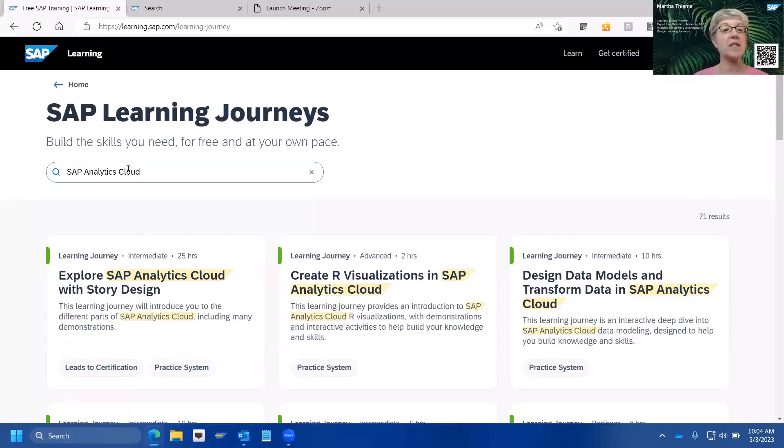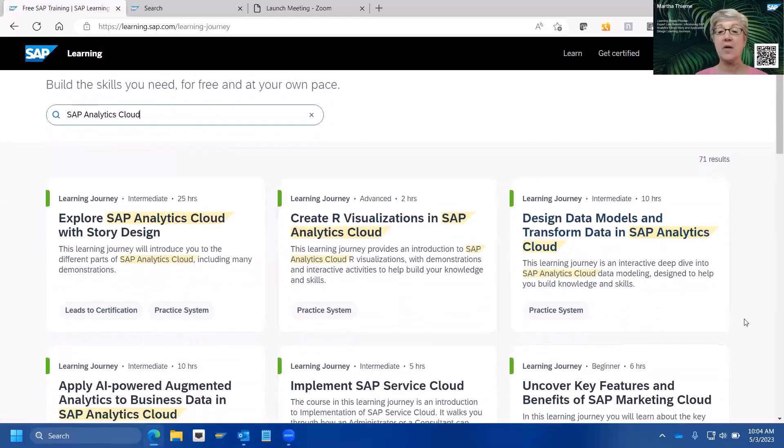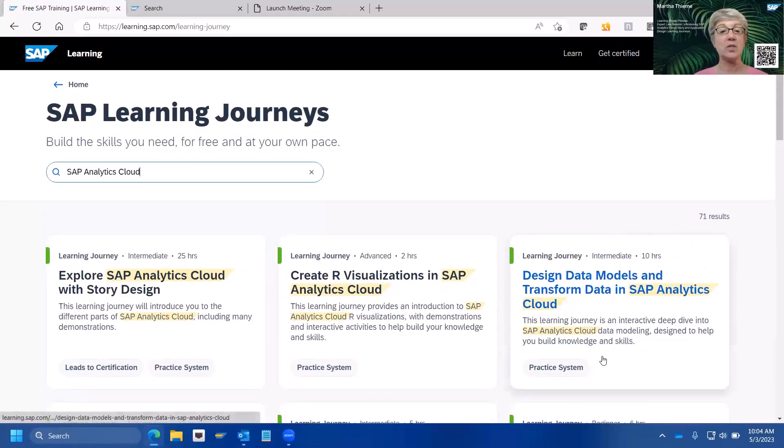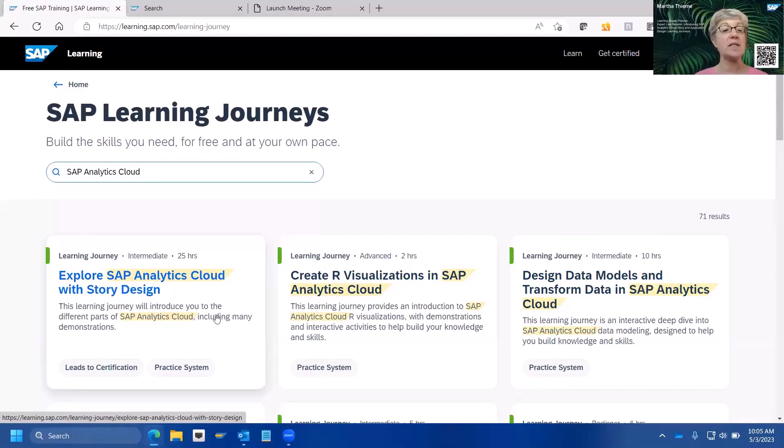And we do have a nice search engine. So, if I were looking for the stories related course, I could just type SAP Analytics Cloud. I know SAP likes to use acronyms. But when you're searching on our sites, it's probably best to use the actual long name. So, here, that's all I ended up having to type. And you can see we have a few different learning journeys currently available.